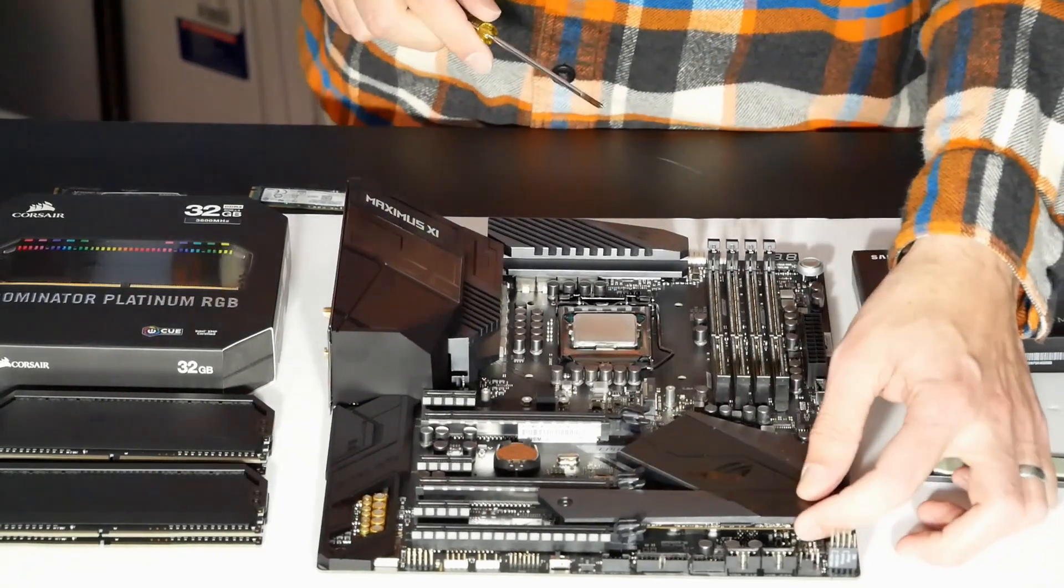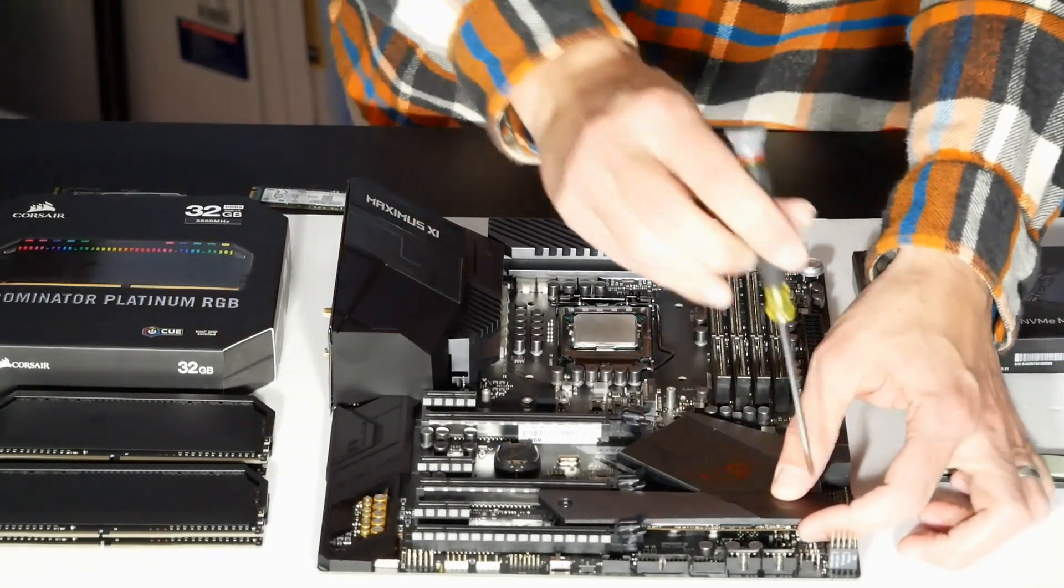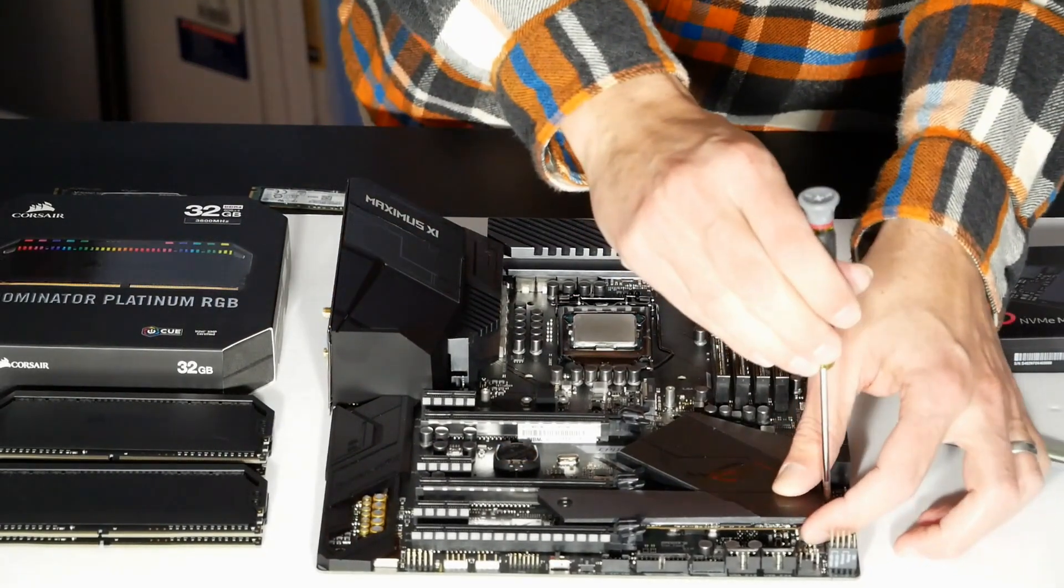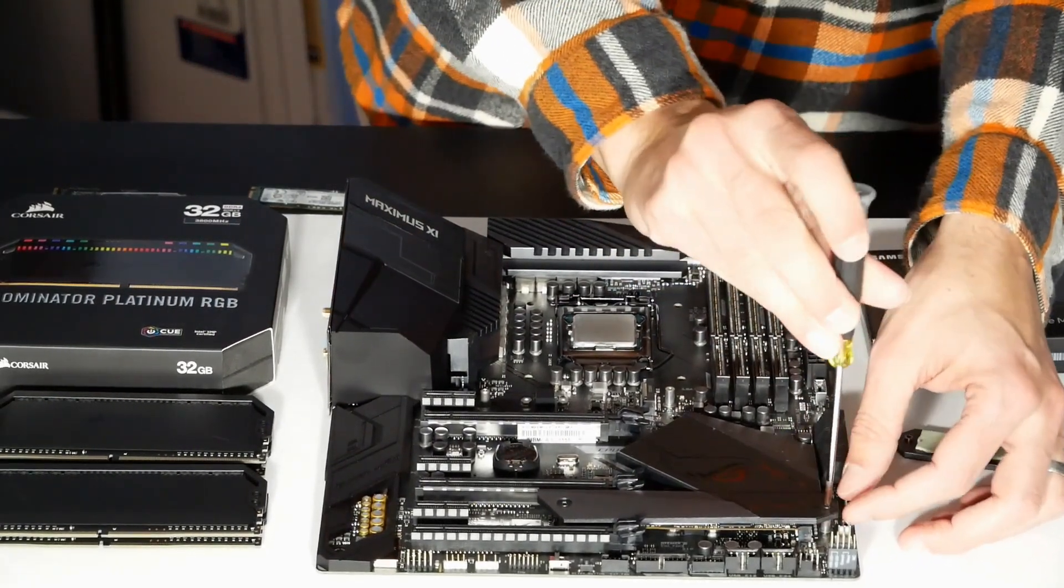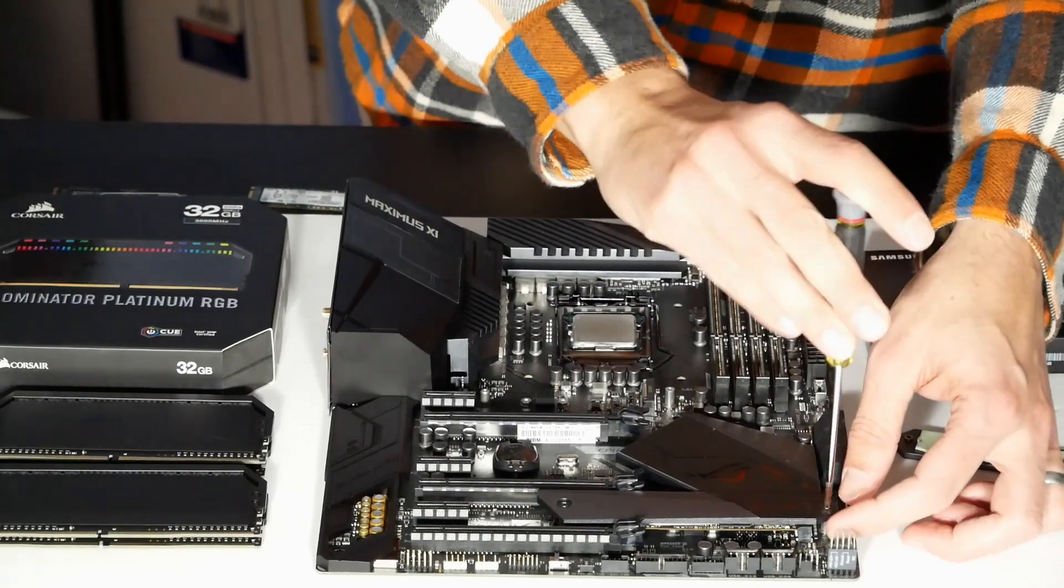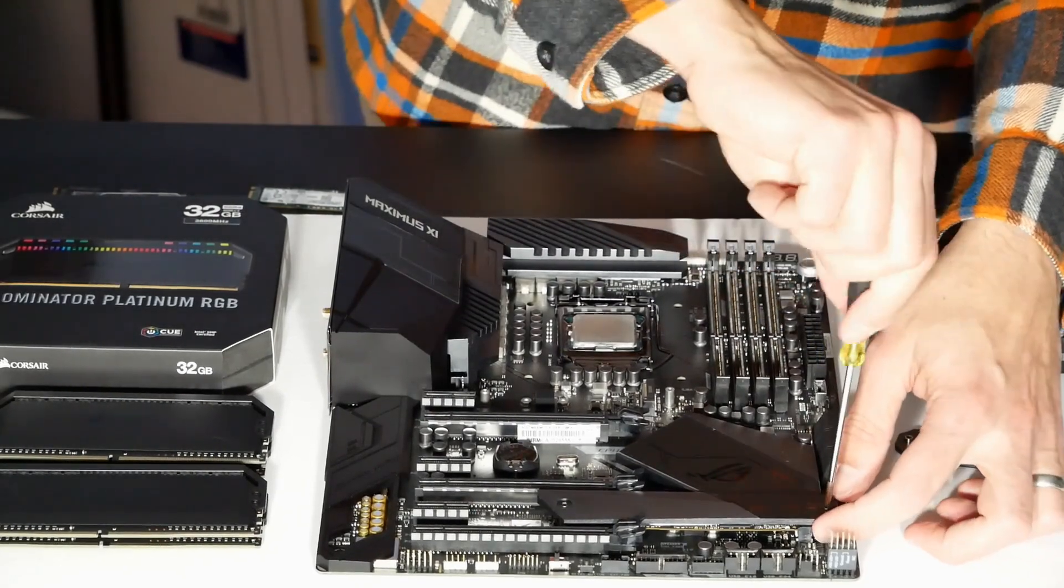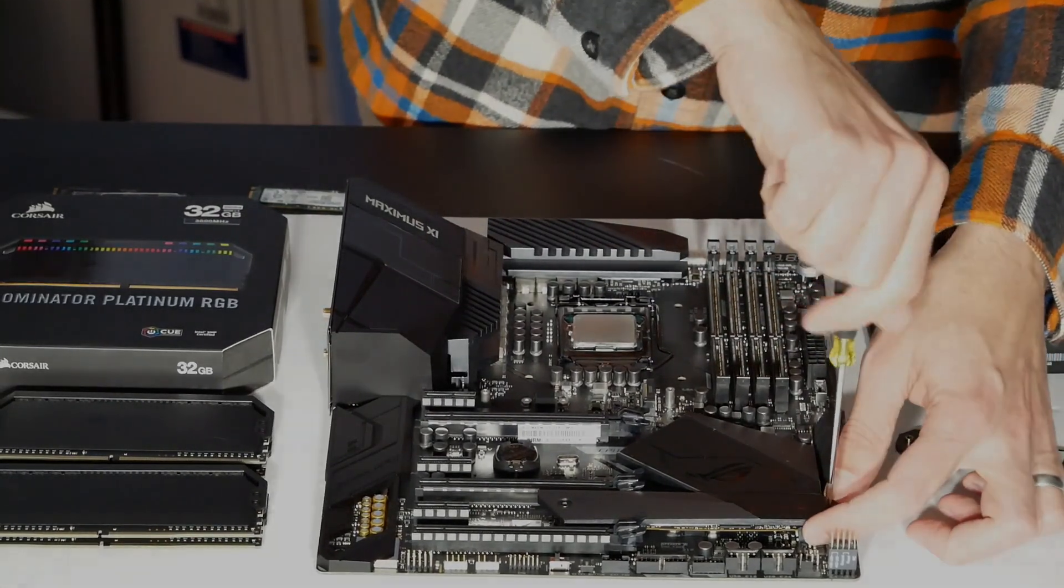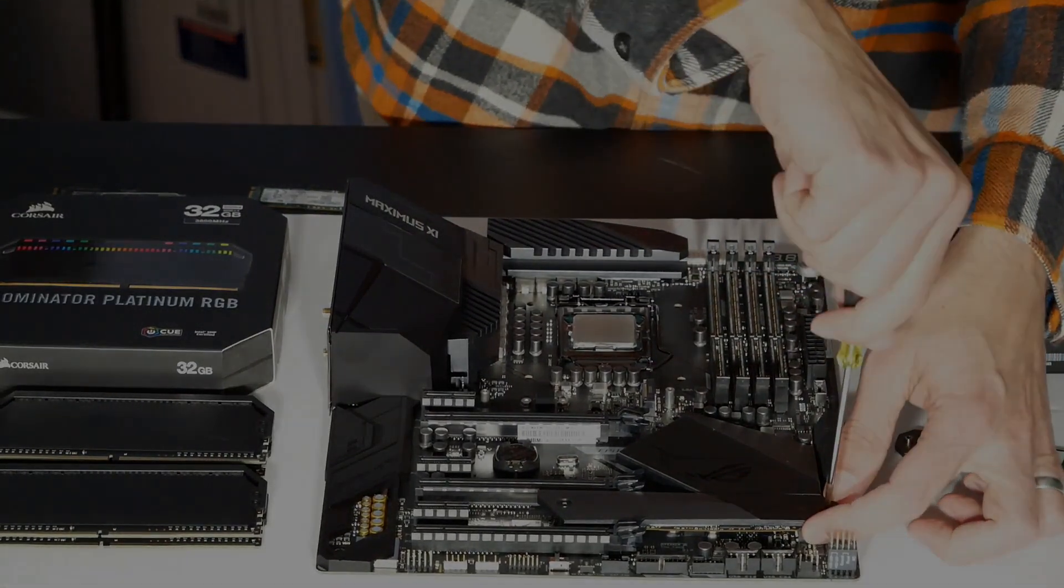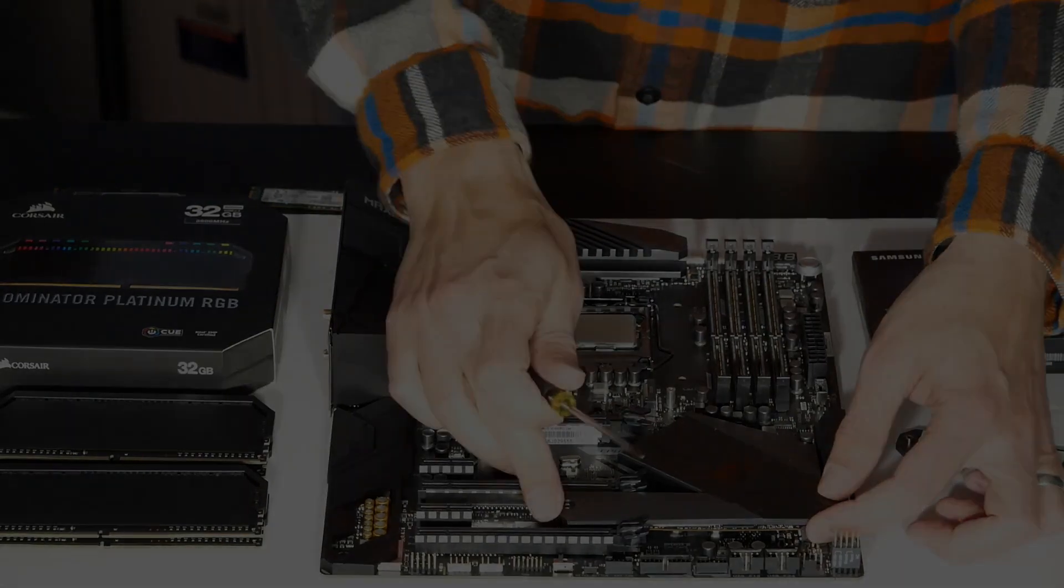A little bit more, there we go. Okay. Good. Secure.